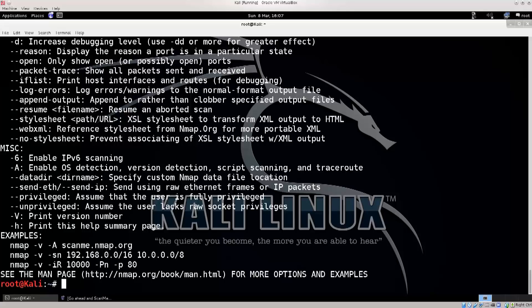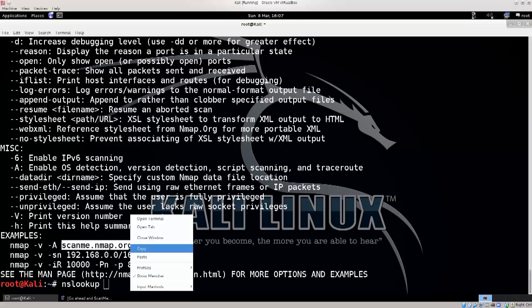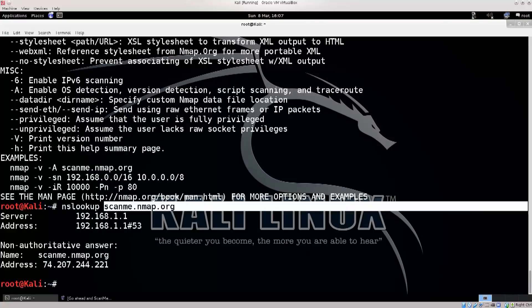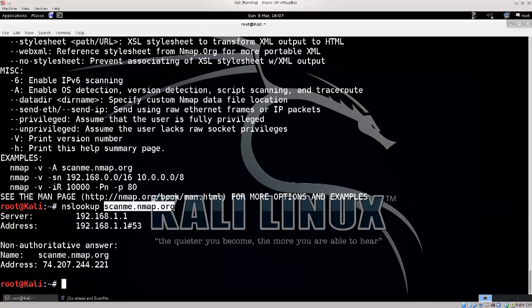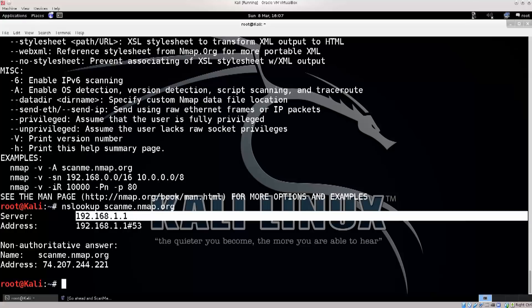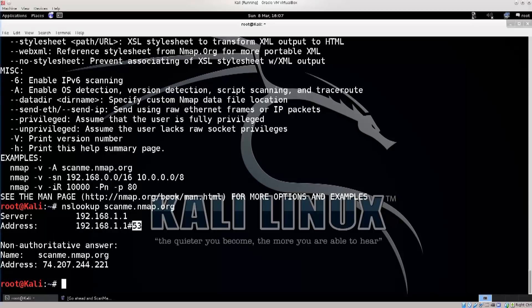But before we do that, you also have something called nslookup. And I'm just gonna use this generic name here, scanme.nmap.org. Let's paste it, and there we go. I have basically said I want to look up this. I want to look up files on scanme.nmap.org. And okay, this is my DNS server, which is basically my router. You see it says port 53. You know immediately that it's a DNS because all DNS traffic runs on port 53.